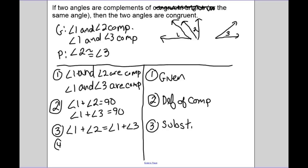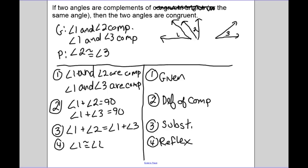Step four: angle one is congruent to angle one — that's the reflexive property. Now for step five, I can subtract angle one from both sides and get angle two congruent to angle three, because of subtraction.